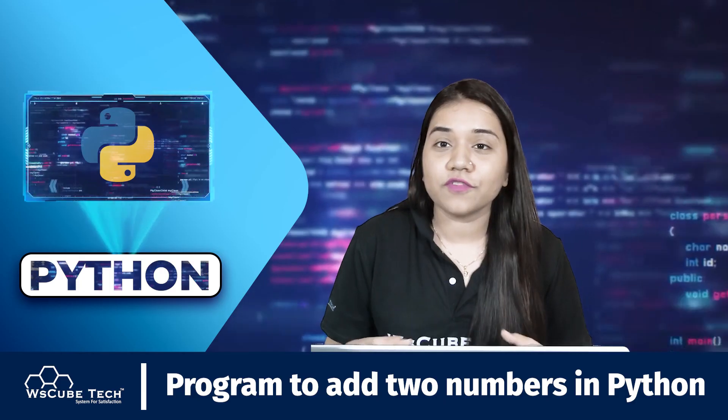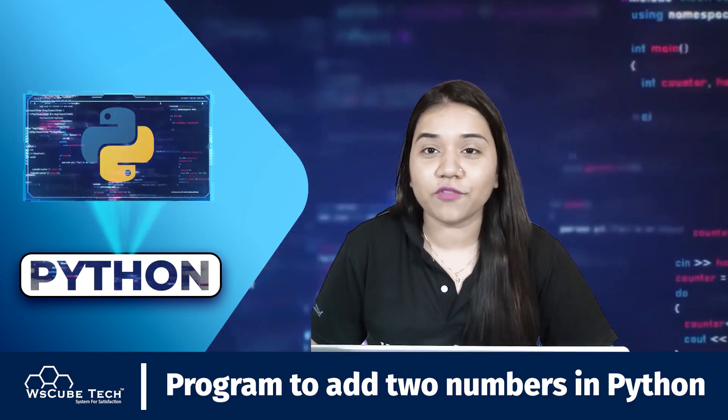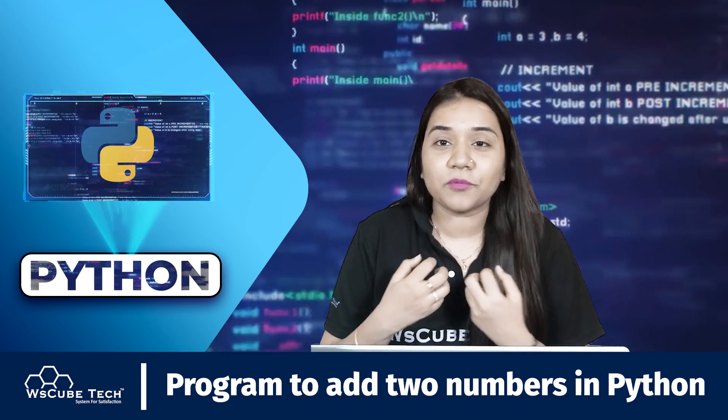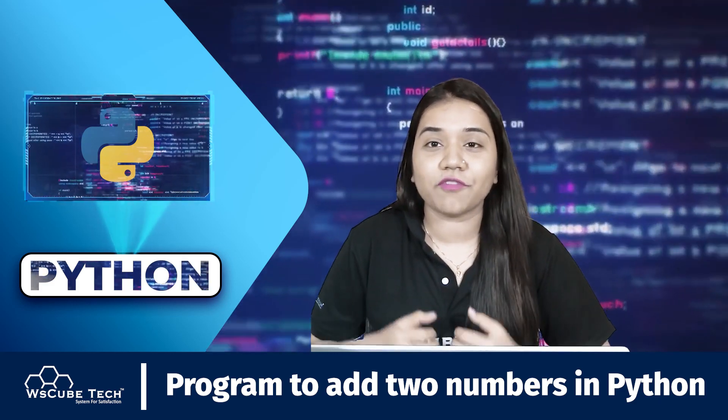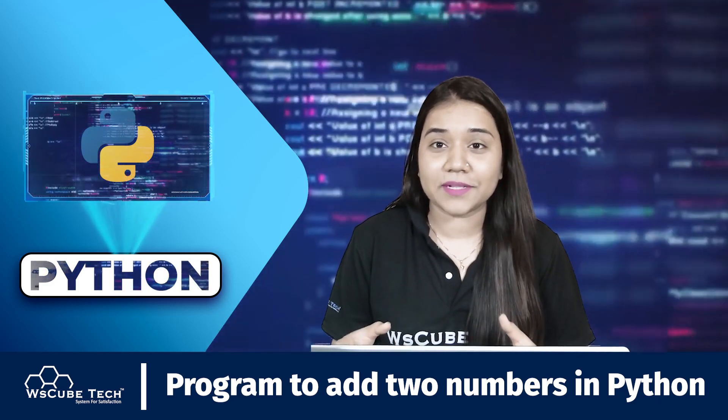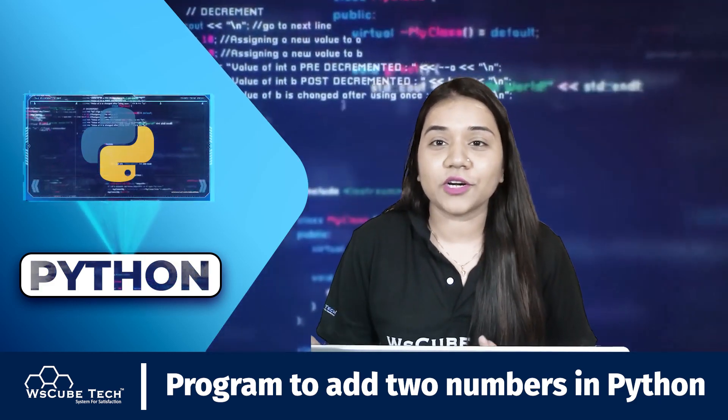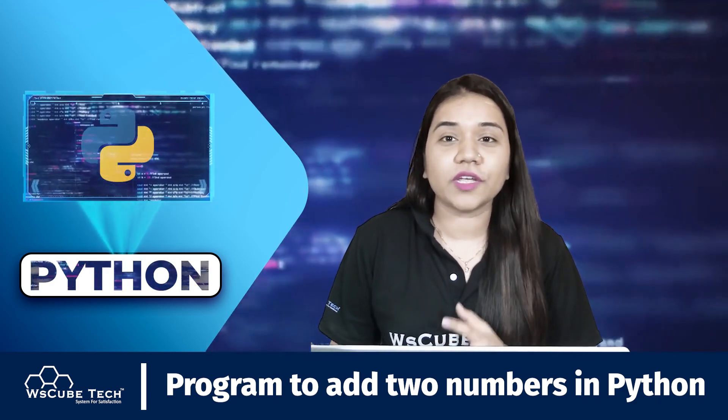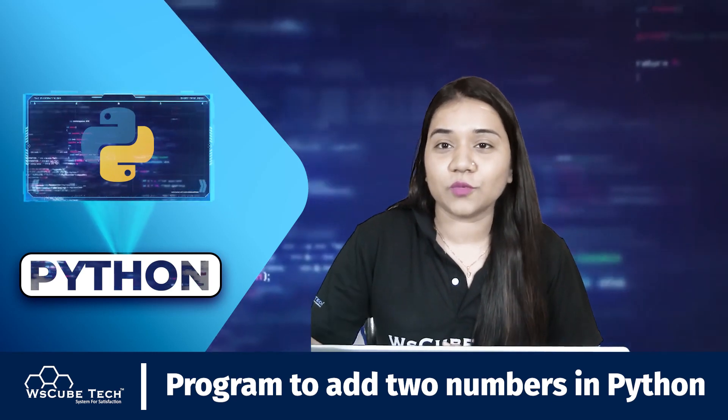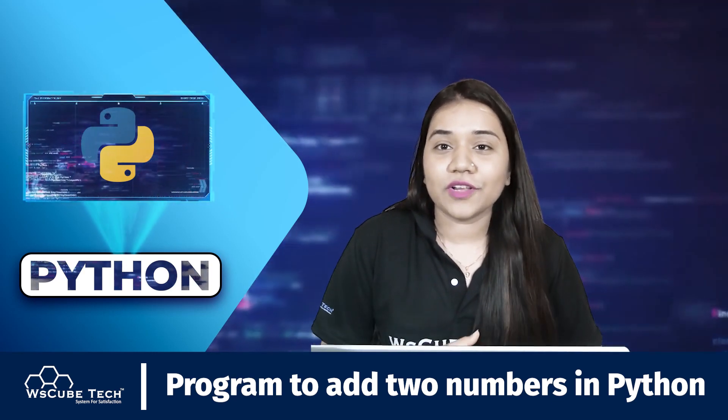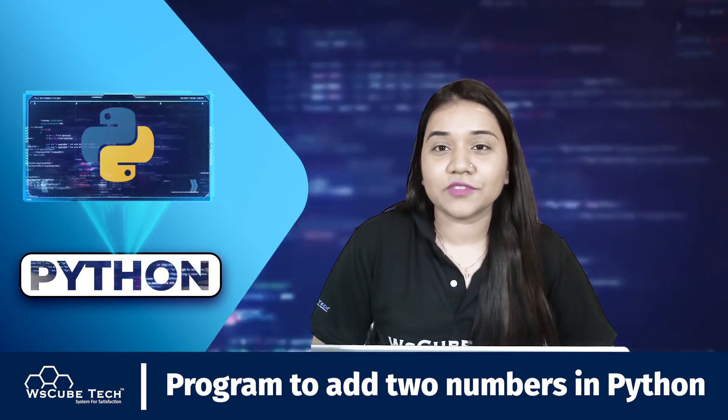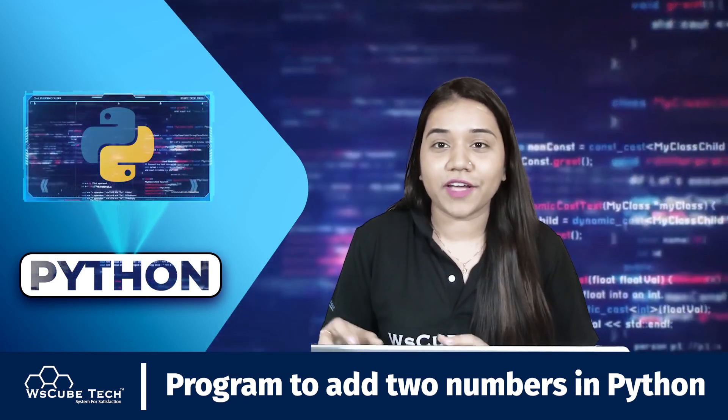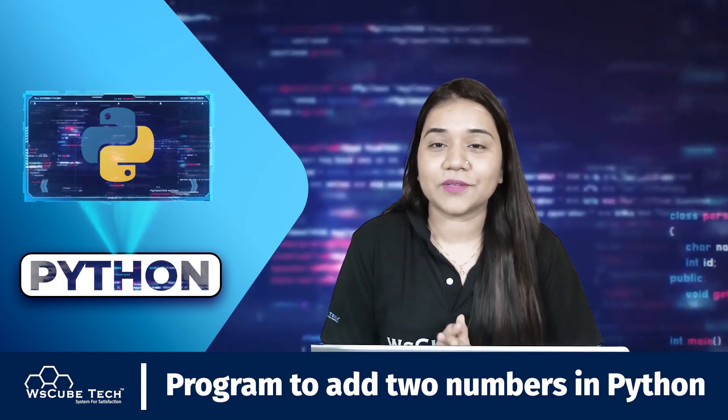So our first method would be with predefined variables where the programmer will be defining the variables, and our second method would be when we take the user input from the user. First of all let's go ahead with our solution number one with predefined variables. So let's have a look.